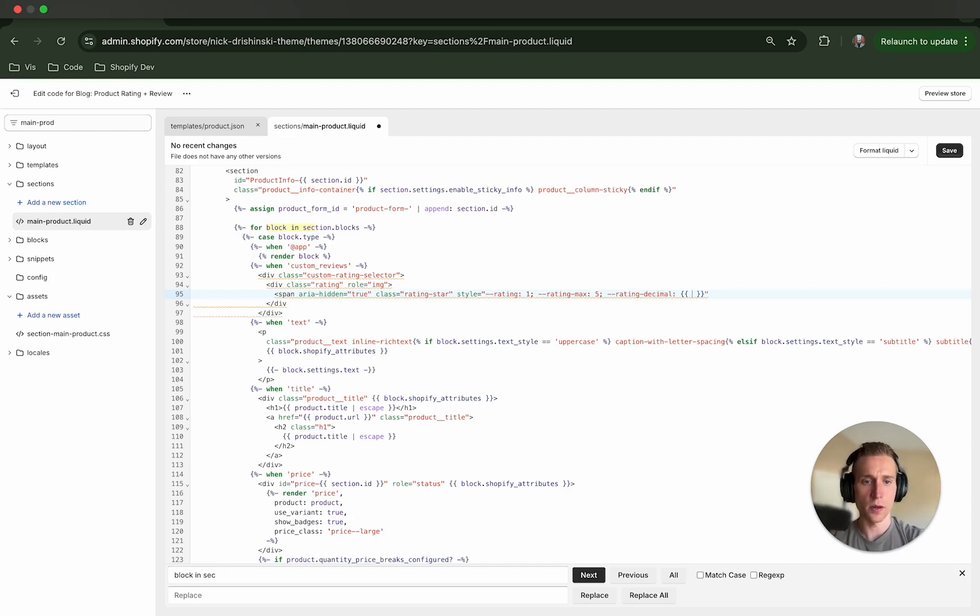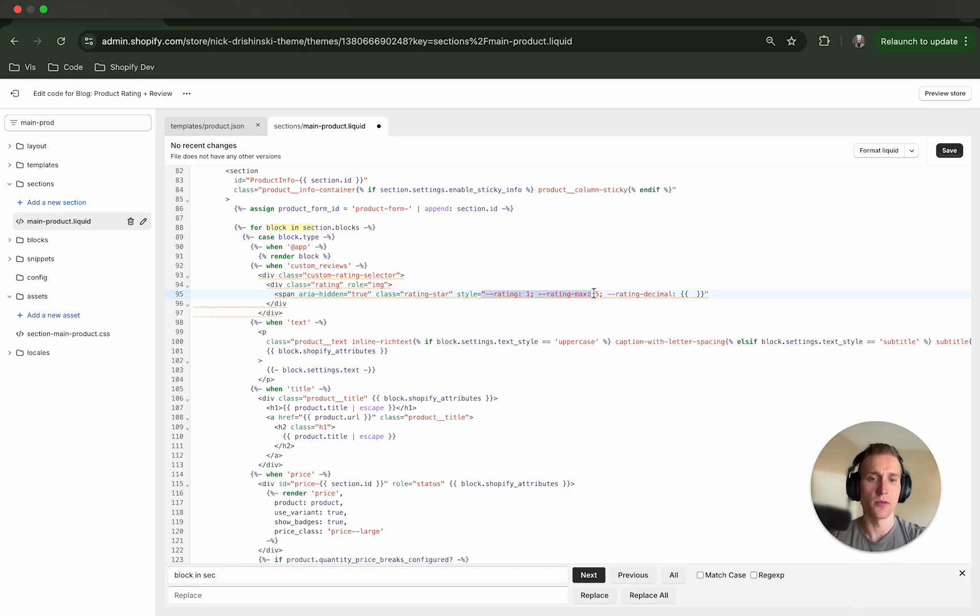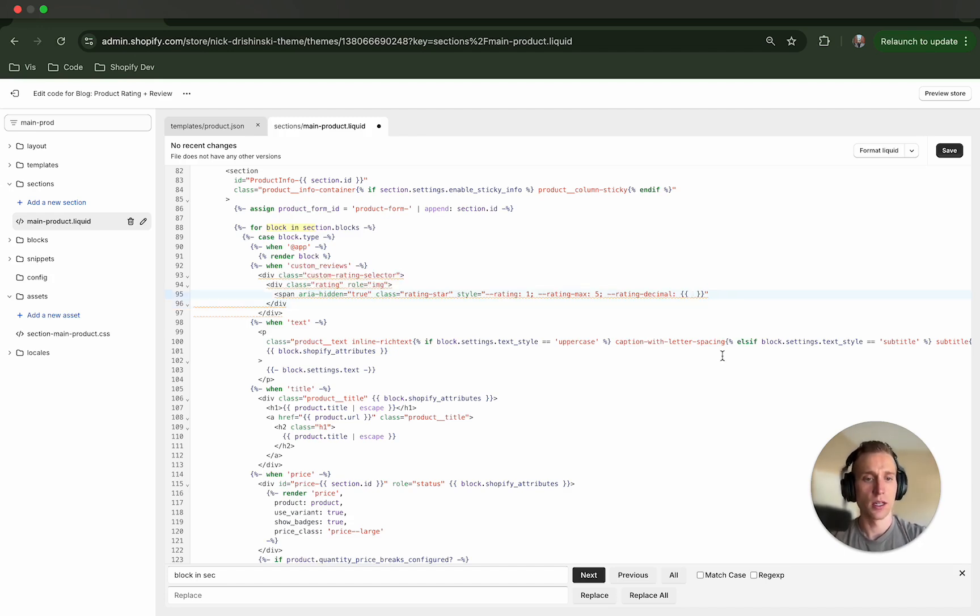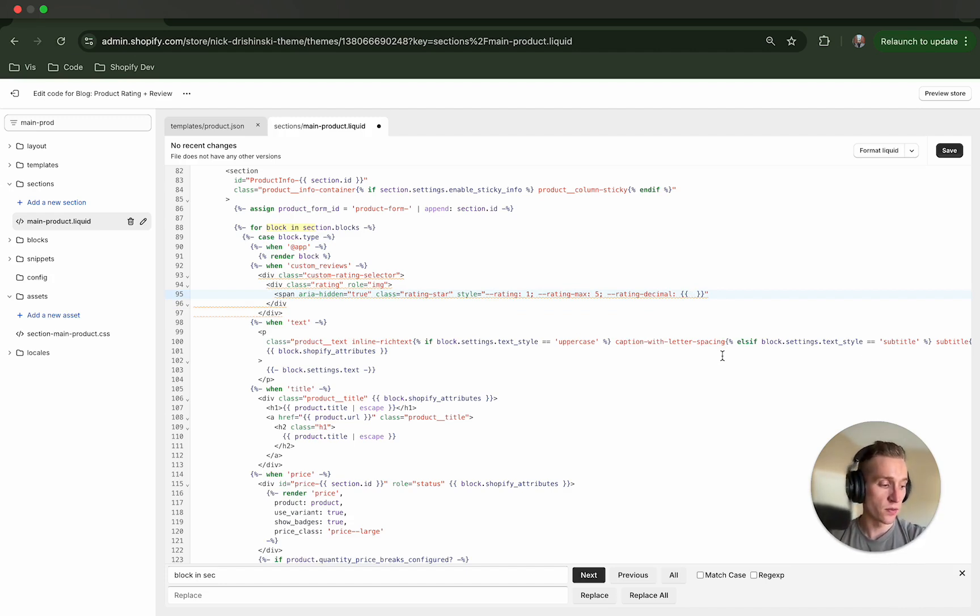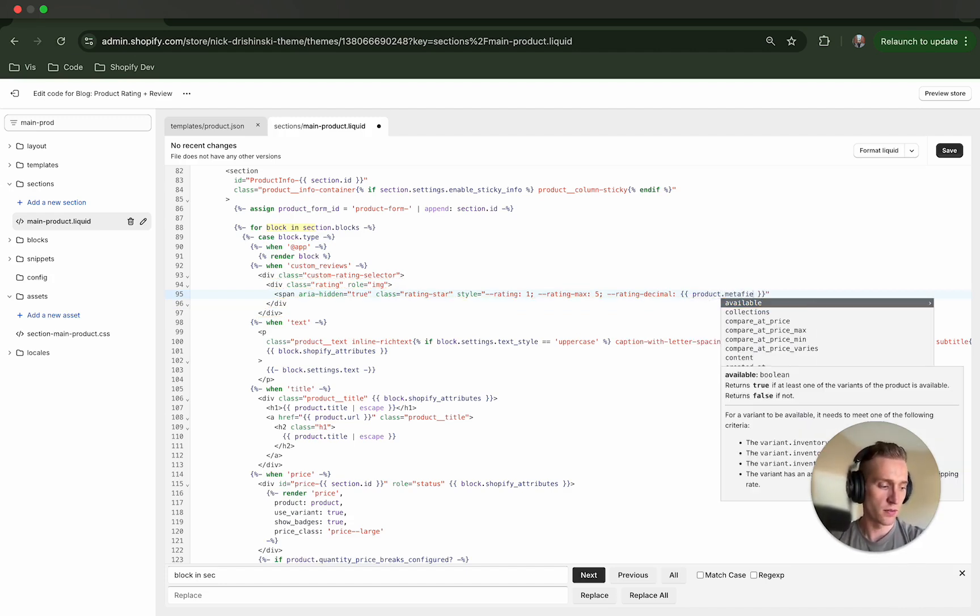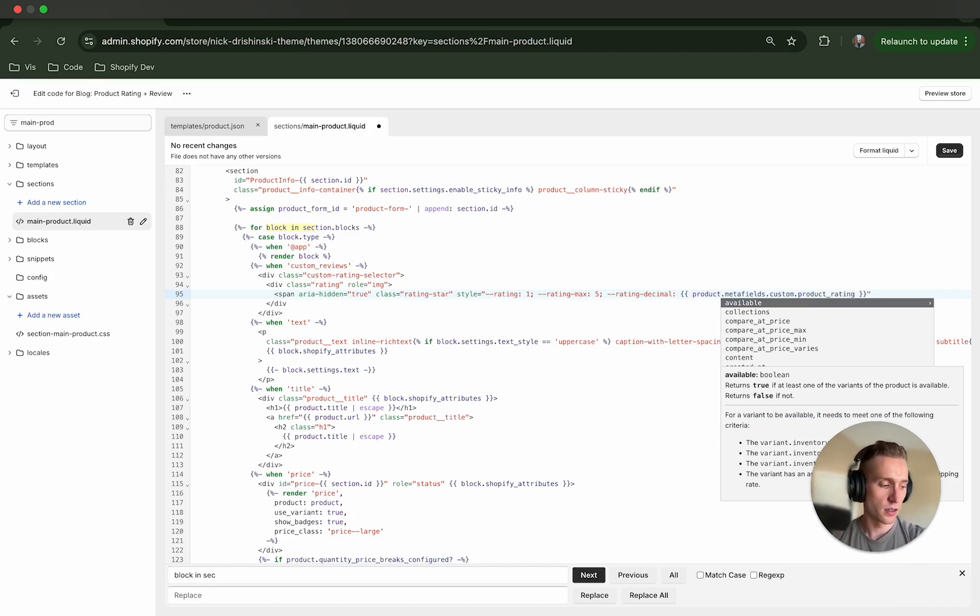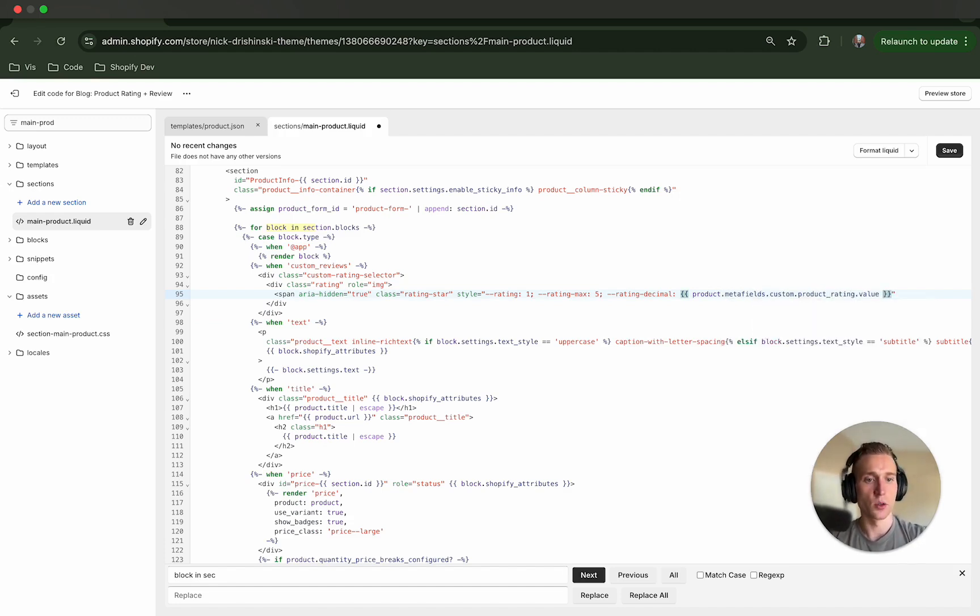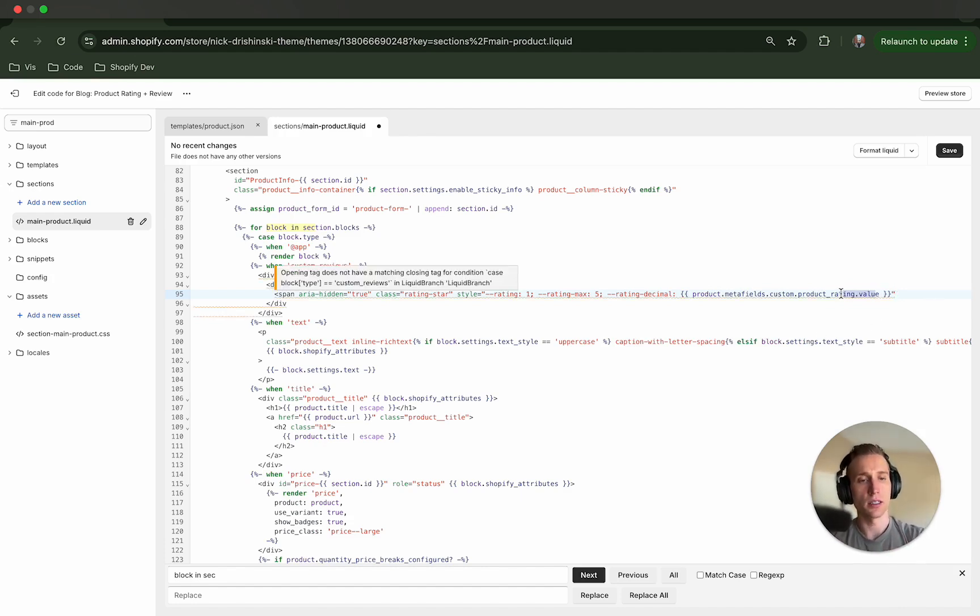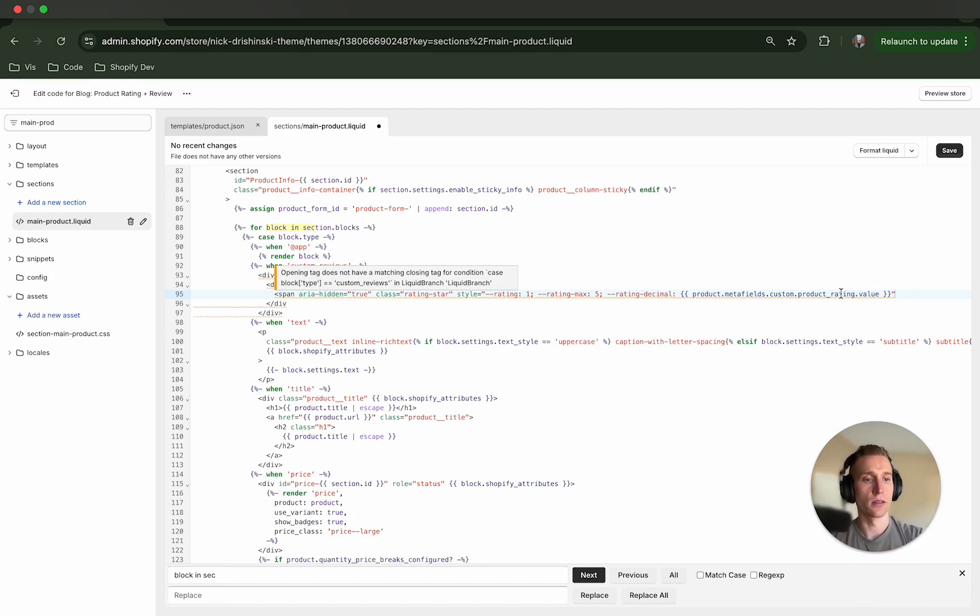Okay, now this part's important. So we're setting some variables here: dash dash rating, rating max, rating decimal. But you'll notice in this one, this is actually going to be Liquid and we're going to get this from a metafield. So I'm going to do product dot metafields dot custom dot product rating dot value. Now if you're wondering what this is, don't worry about it, we're going to go and create it after we finish editing the code. But this is the syntax, the Liquid syntax for getting a metafield that we want to add to our HTML.